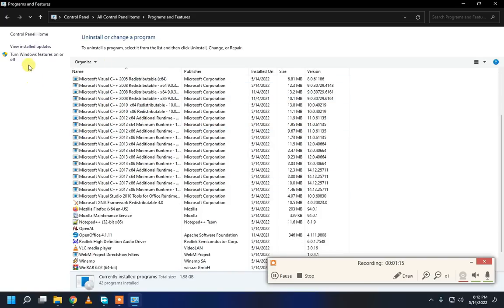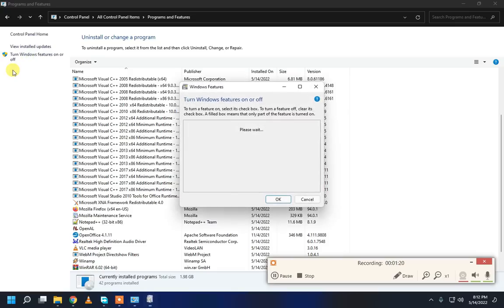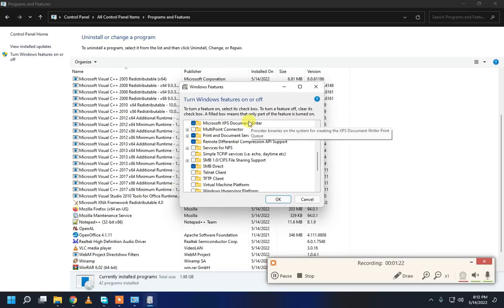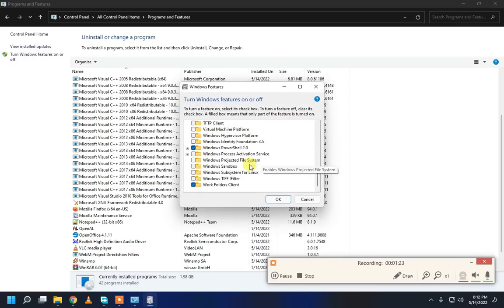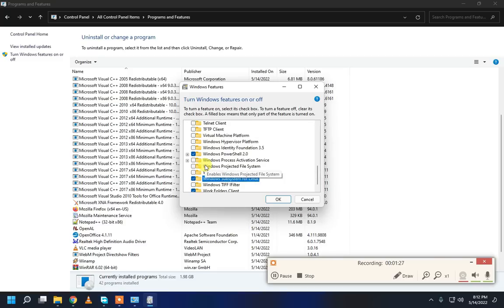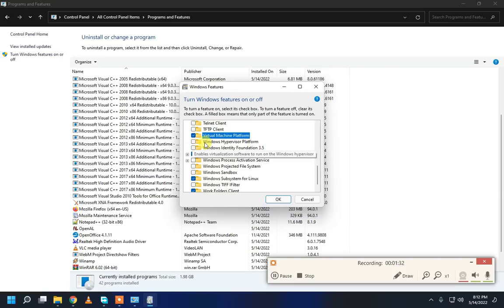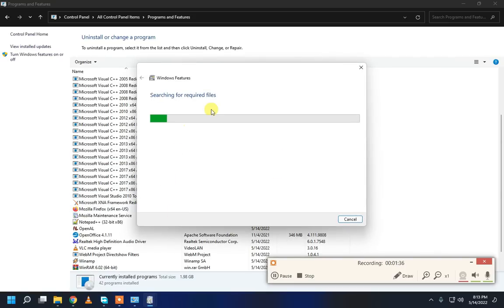And click to From Windows Features or On or Off. Scroll down. Click to Windows Submission of Linux, Virtual Machine Platform, Windows App or Areas Platform. And then OK.